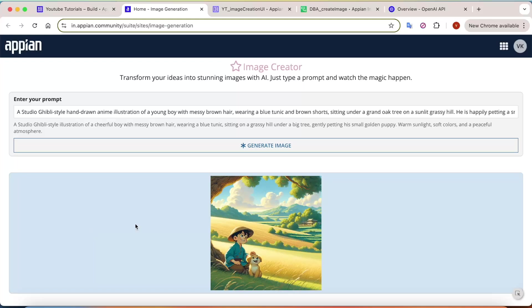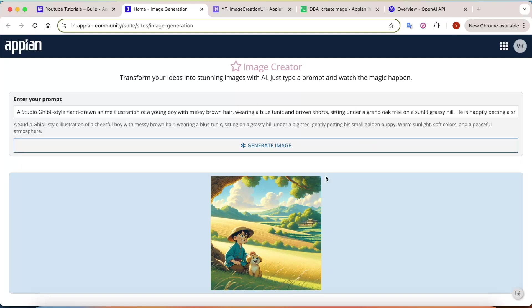Hey guys, welcome back! Studio Ghibli magical art is everywhere right now, from social media to AI-generated artwork. You can also create your own Ghibli-style images using ChatGPT's API and integrate them directly into Appian. In this tutorial, I will show you step by step how to use the OpenAI API to generate Ghibli-inspired art.